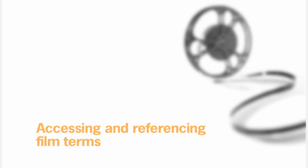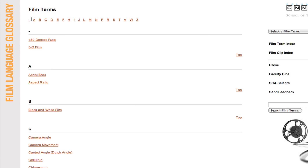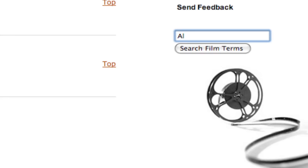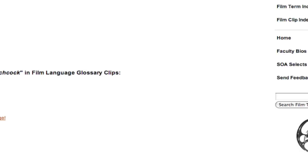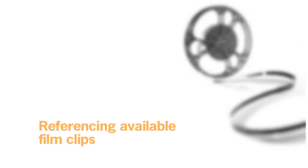How can I have access to this compendium of terms? You have several different choices in our glossary. One is to use our drop-down menu. You can also look at a list of all the different terms alphabetized here. Or finally, punch in the particular term that you're looking for into our search menu and that will give you access to it.